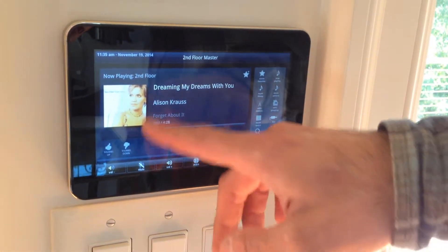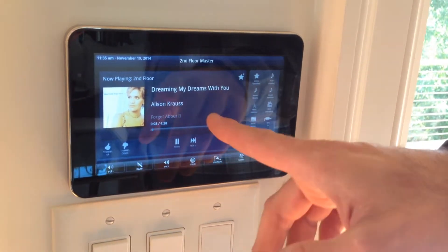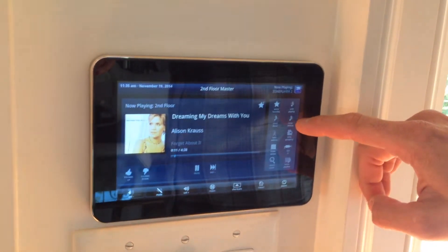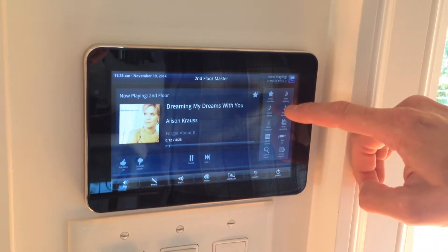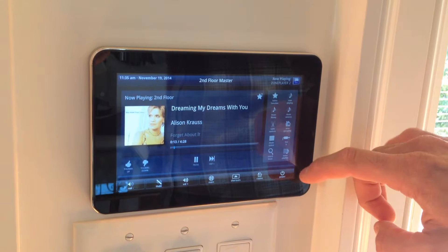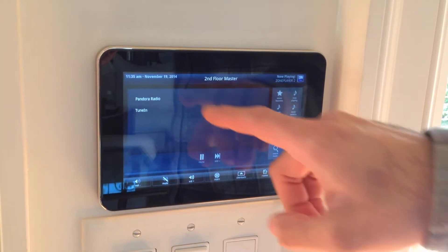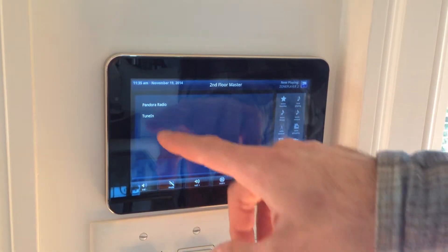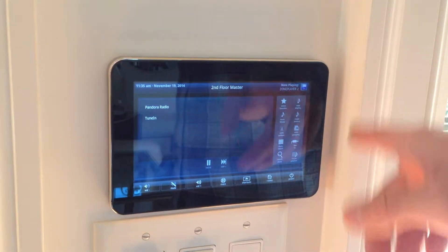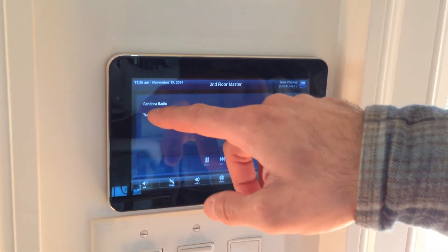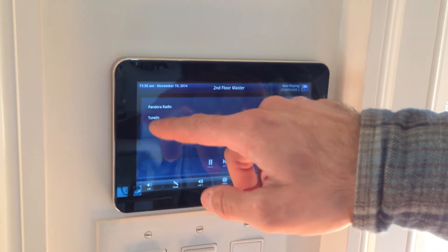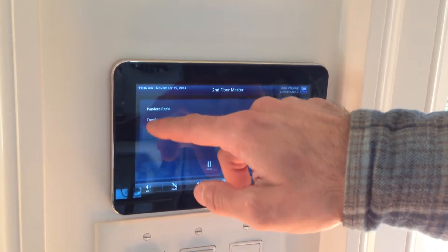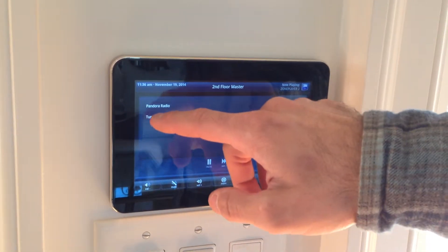The music is playing and this is Pandora. There is a button that says music services. If you hit music services, it will take you to Pandora or TuneIn Radio. Right now we were on Pandora Radio, so I'm going to switch to TuneIn Radio for local stations and stations throughout the world.